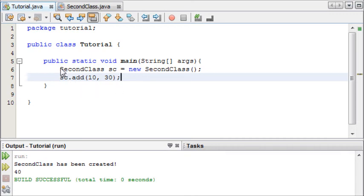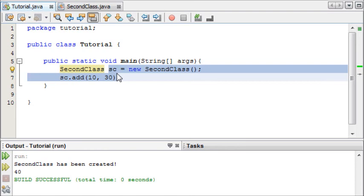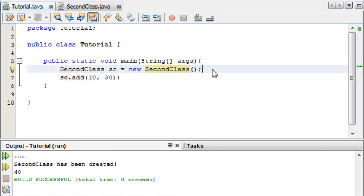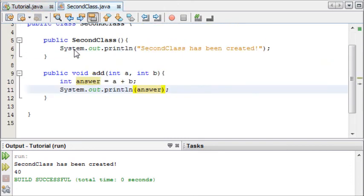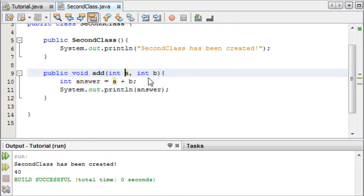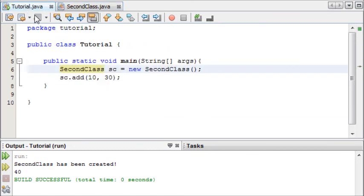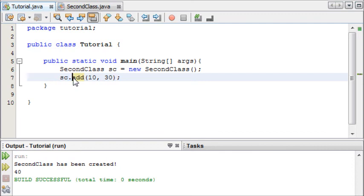Now let me just explain again what's happened. So we've created a new instance of our second class and we've named it sc and that is equal to new SecondClass and this is called an object. This is an object of our second class and now in our second class we have a method called add which adds number a and number b together. So to grab that method from the second class we write the name of our object then we use a full stop to reference the methods inside that object and then we've written add and we've used 10 and 30 as our number a and number b.